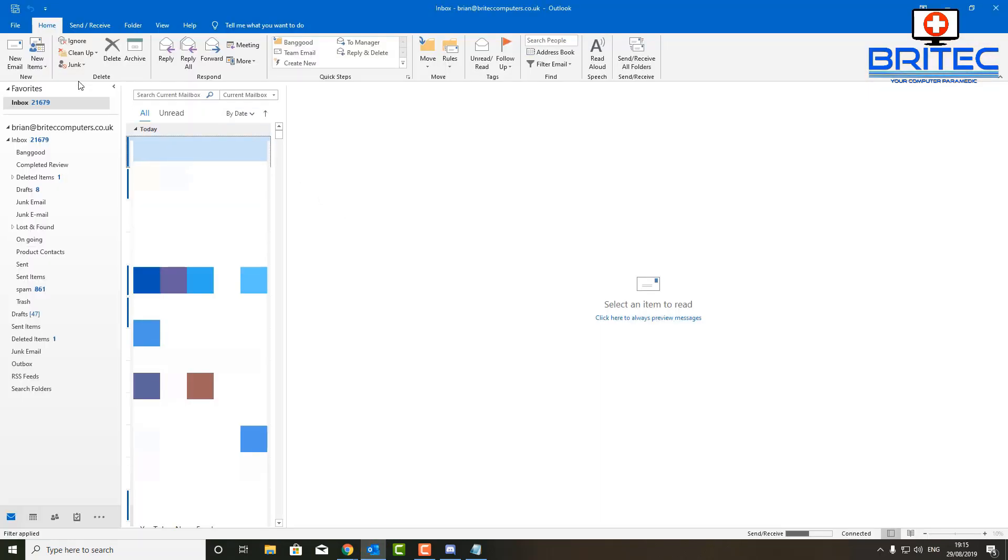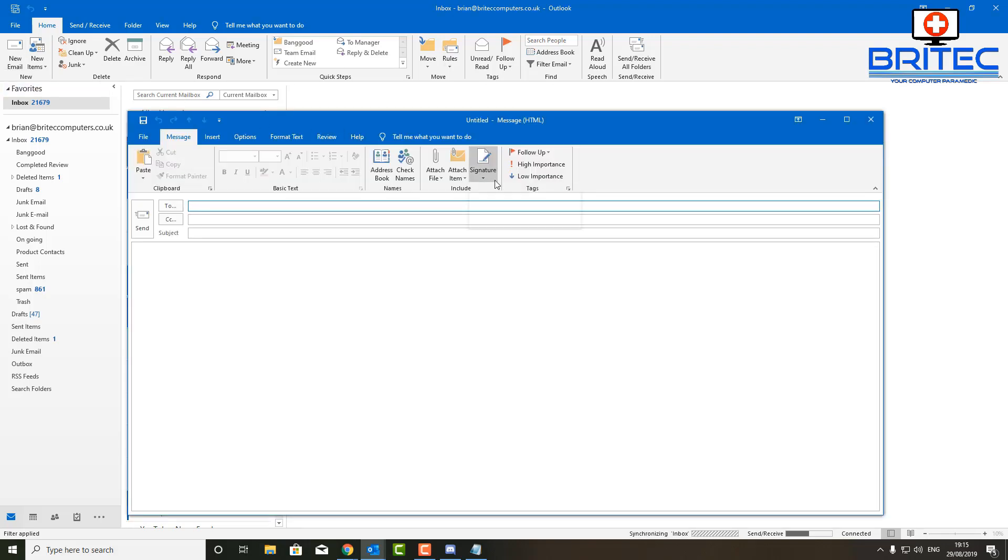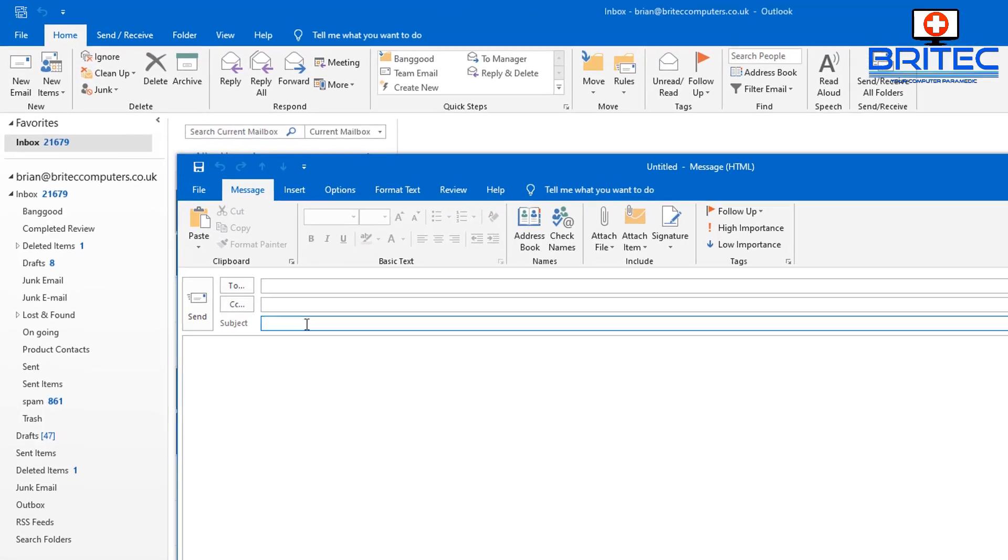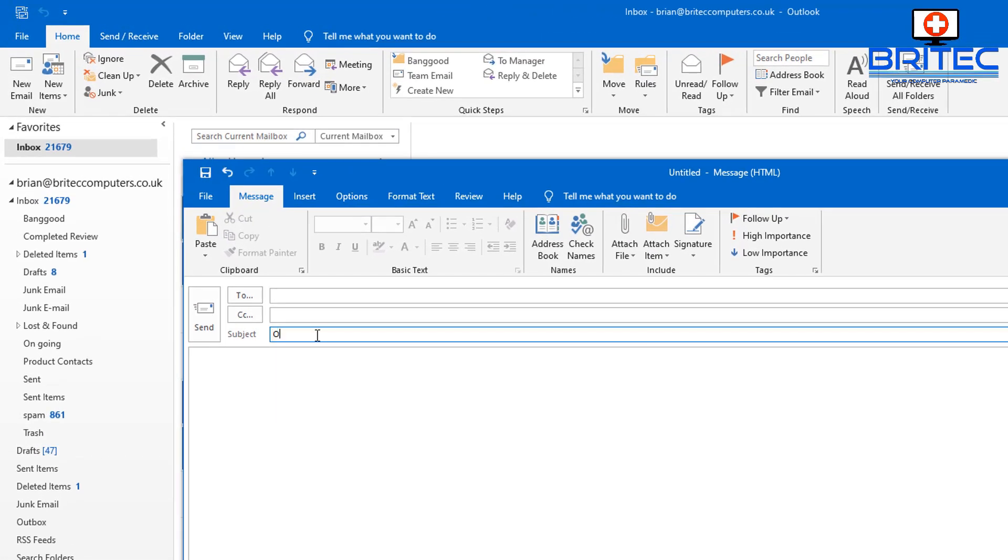So open up Outlook—this is Outlook 2019—and we're going to create a new email. In the subject line, you want to put 'out of office,' just like so. You can call yours whatever you like, but I'm going to call mine out of office.